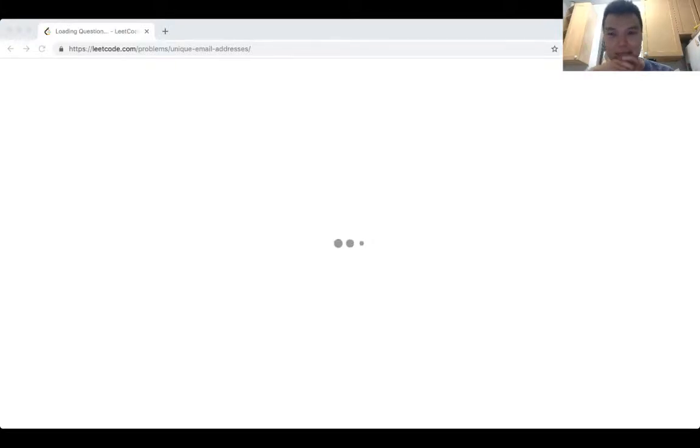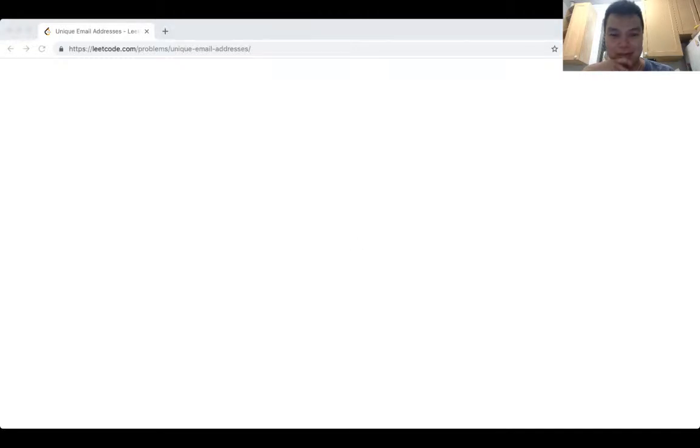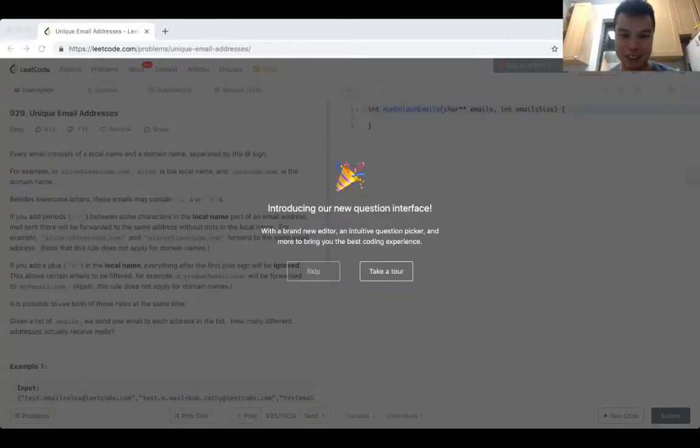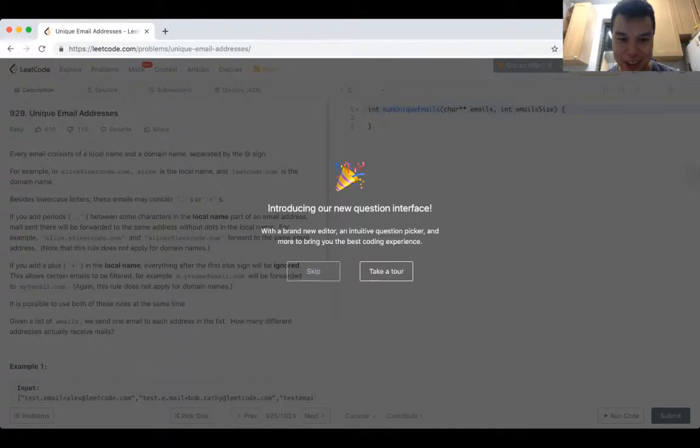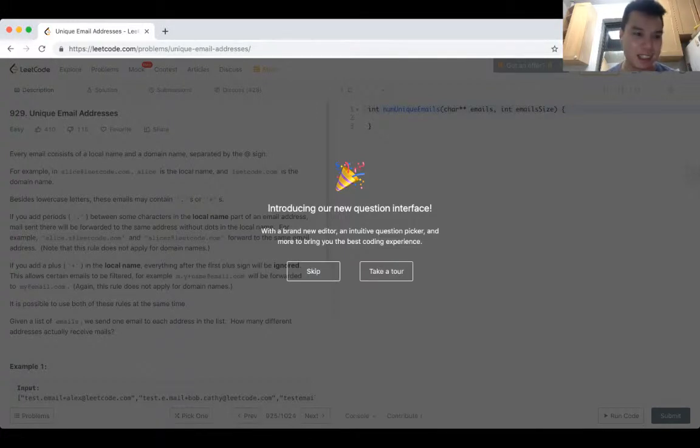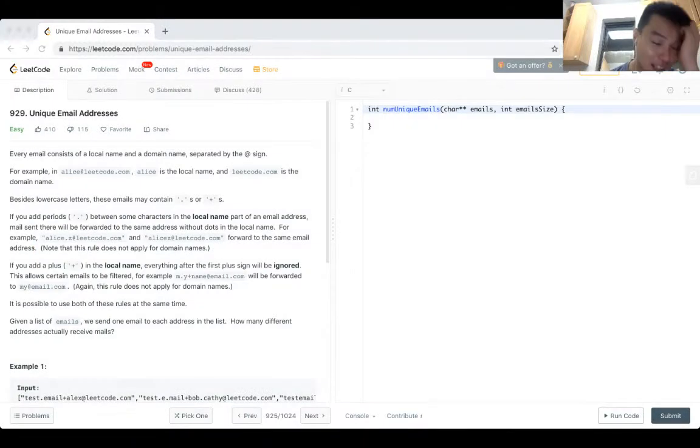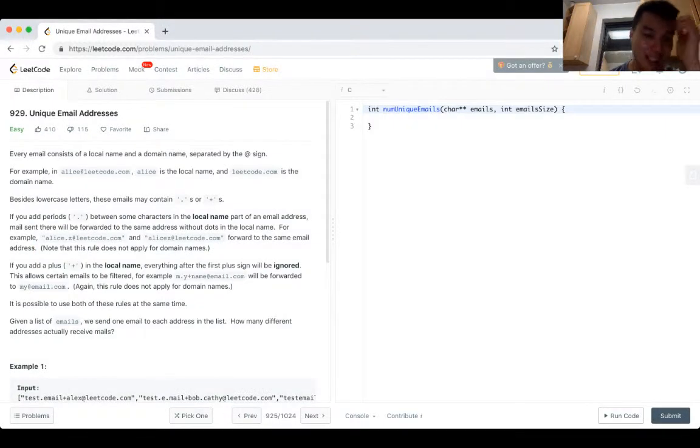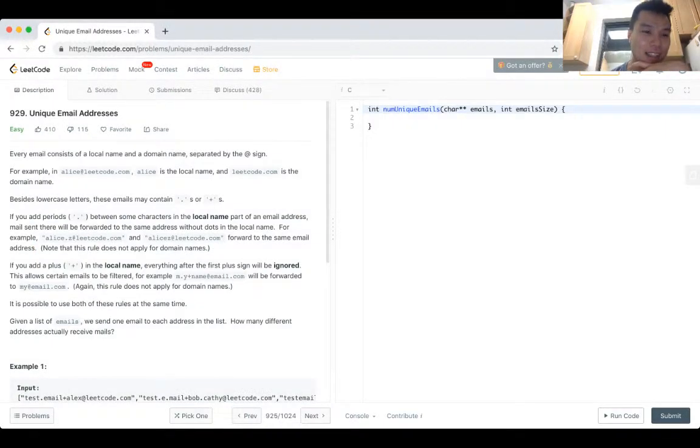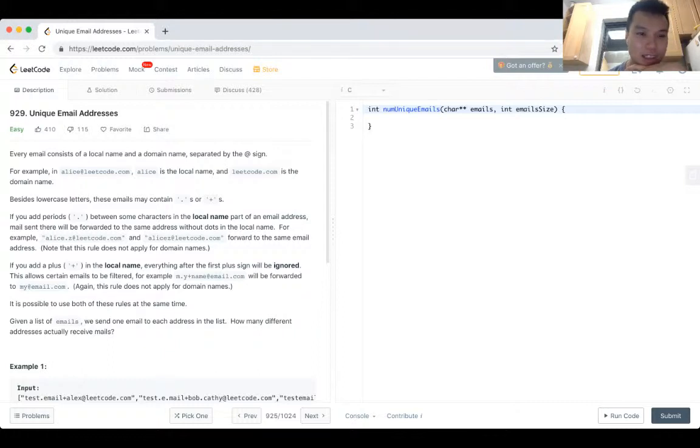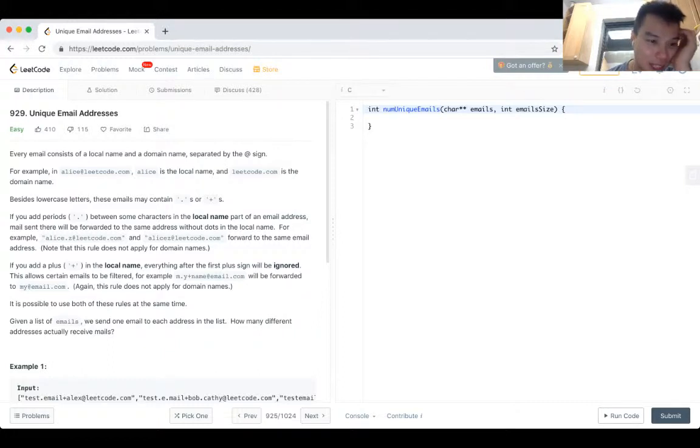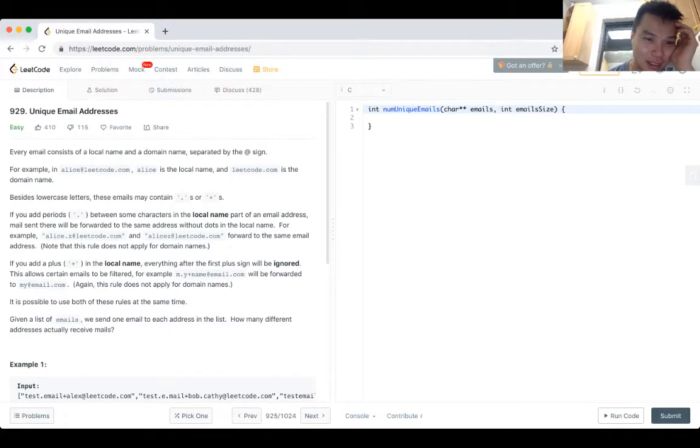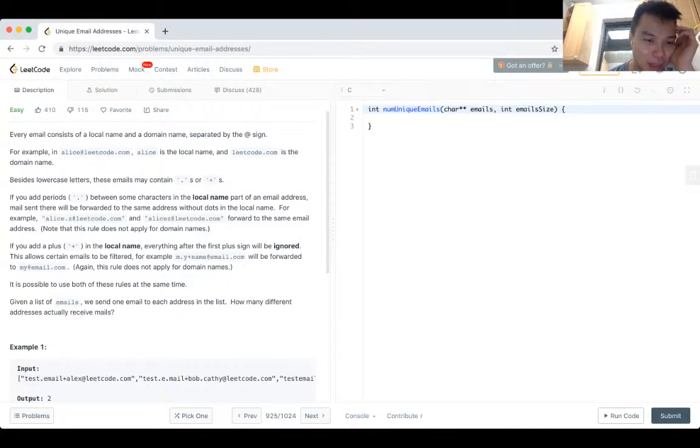Let's see, internet is slow. Oh, new question interface, brand new editor. Let's see - every email address has a local name and a domain name separated by the at sign. For example, others at leedco.com has its local name and leedco.com as its domain name. Besides lowercase letters, these emails may contain dots and if you add periods between characters in the local name part of the email address, they'll be sent to the same address.